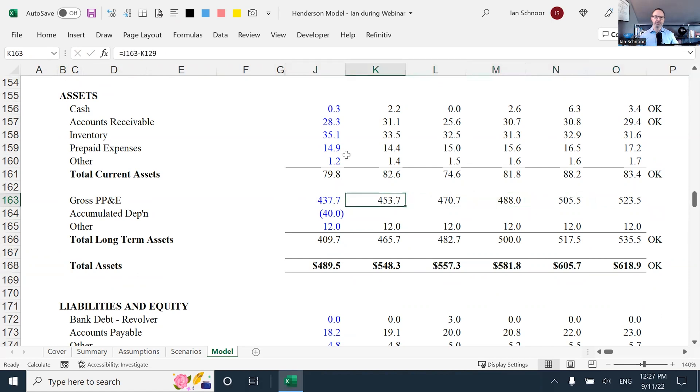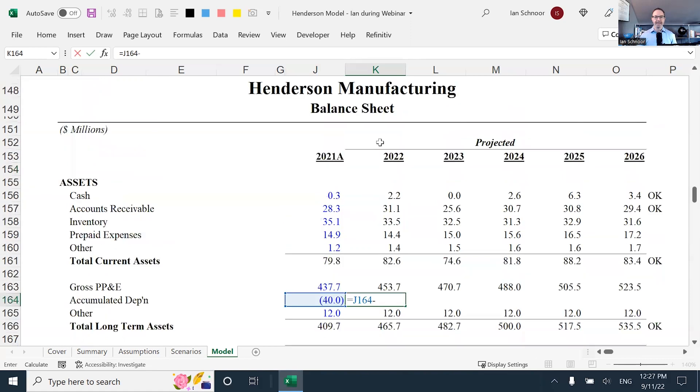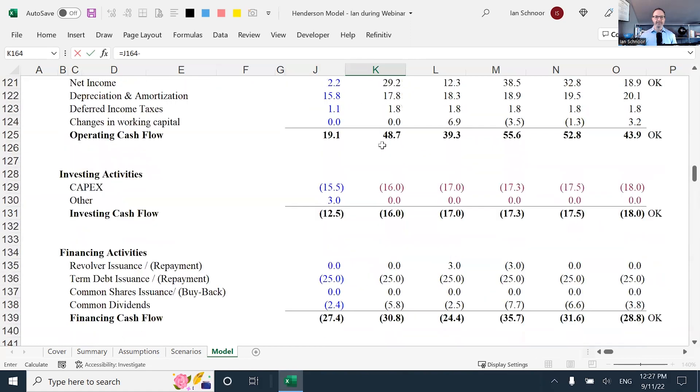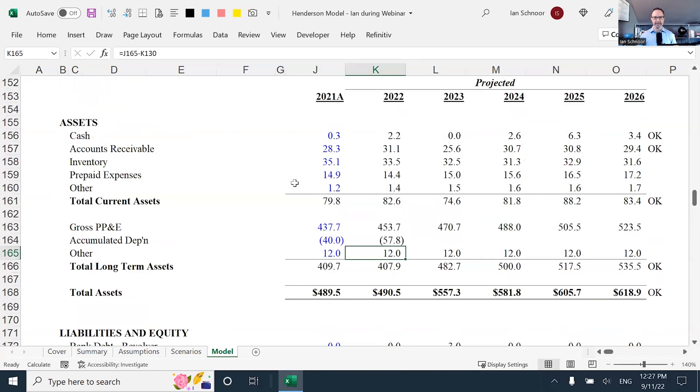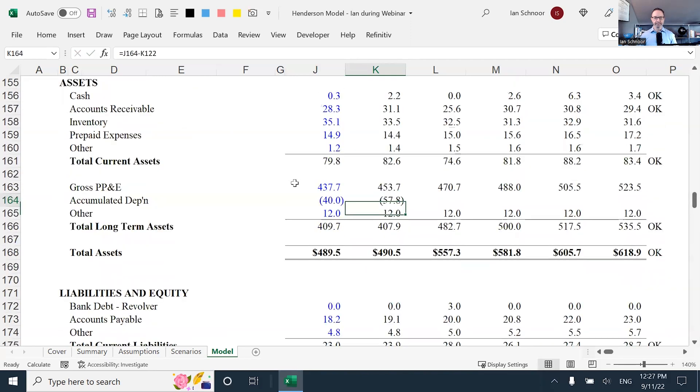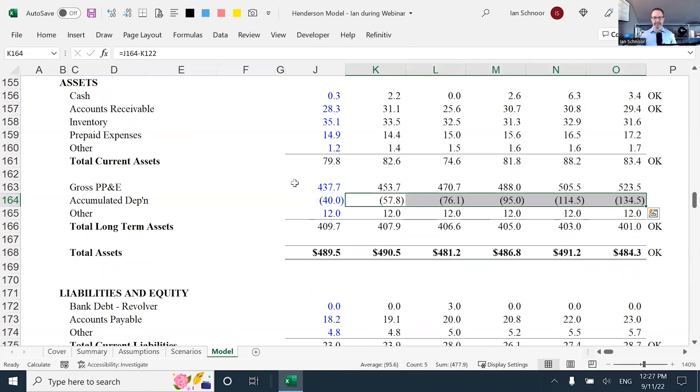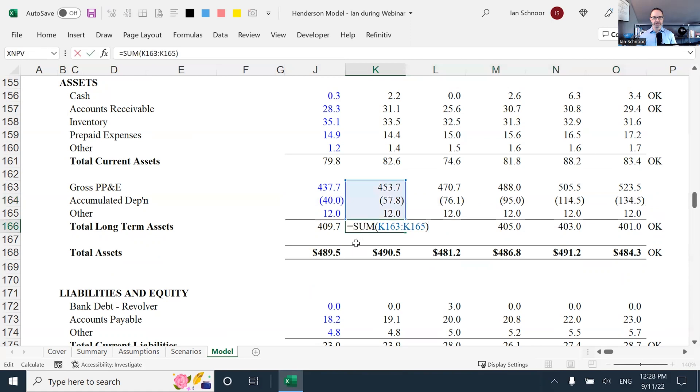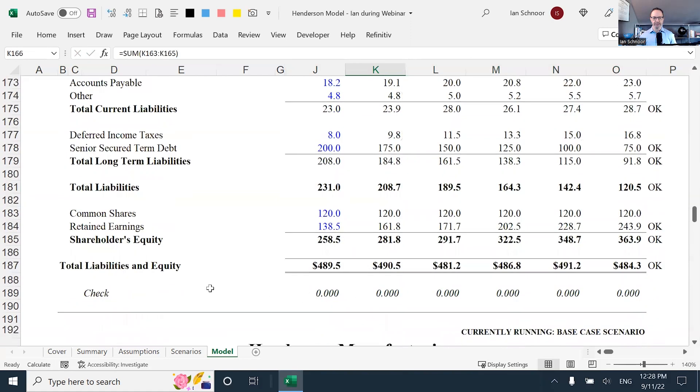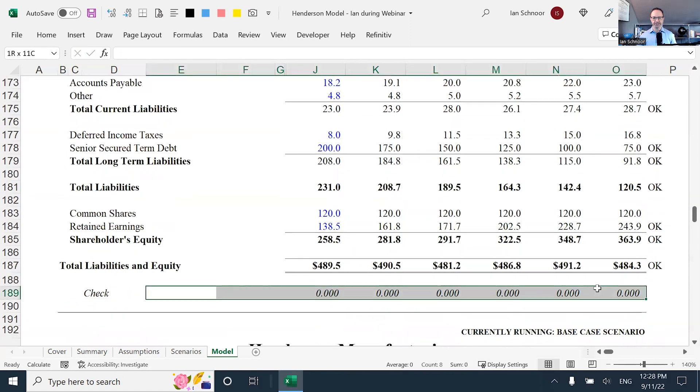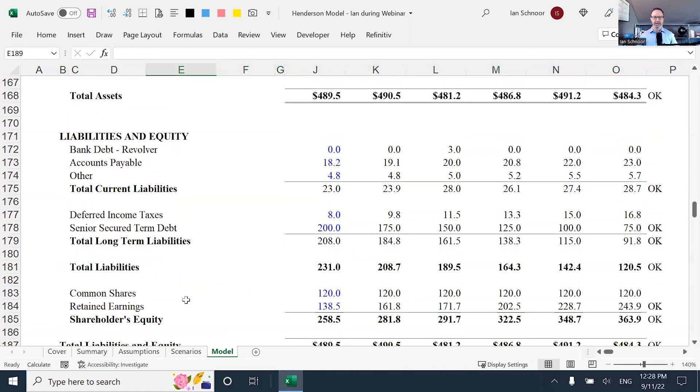But the same thing for the depreciation, you must start with the previous year balance. And then I'm minusing the depreciation expense, minusing it, because that will make the accumulated depreciation balance also get bigger as a negative number. Same thing, my totals should still be working. And as I go to the very bottom here, we can see once again, my check is in balance, the balance sheet is working.